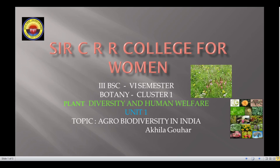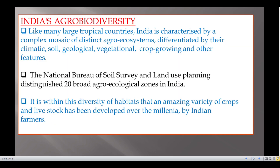Welcome back students to our next topic, Agro Biodiversity in India. I am Ashila Gauhar, working as a lecturer at CSIRCRR College for Women. Your next topic is India's Agro Biodiversity.